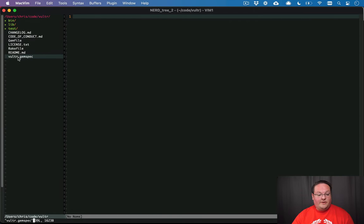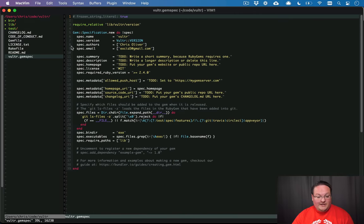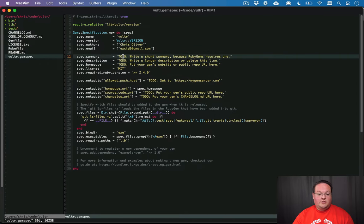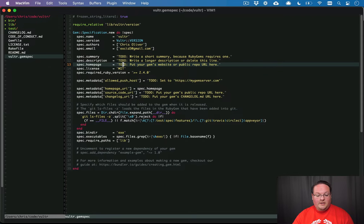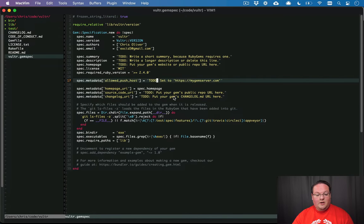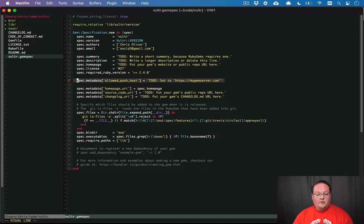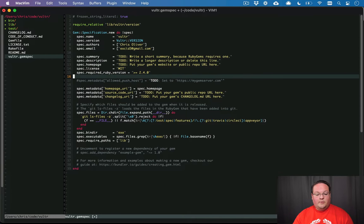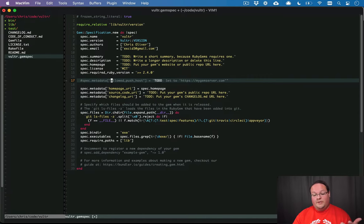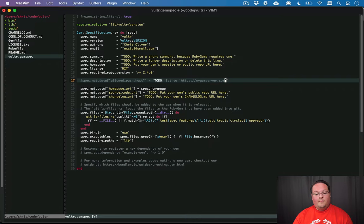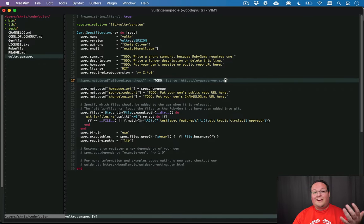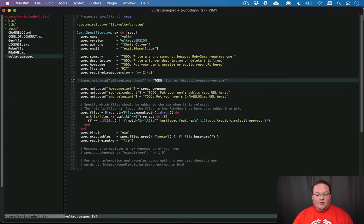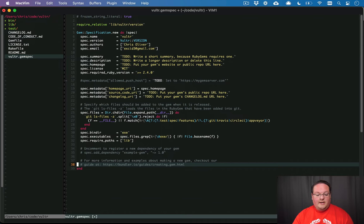So every gem is going to have a gemspec. This is where you define your dependencies and all of those things. You'll need to change the summary, description, and homepage and any other to-dos in here to make sure that those are filled out. We don't need to do that right away. But one that we do want to make sure we comment out is the allowed push host. We want that to be allowing us to push the gem to RubyGems. By leaving this empty, we can publish the gem in any location.